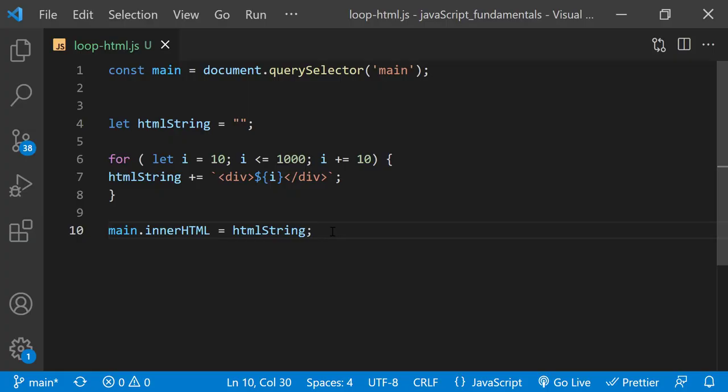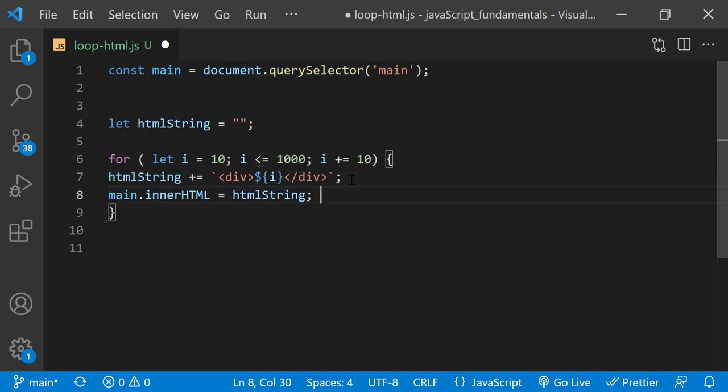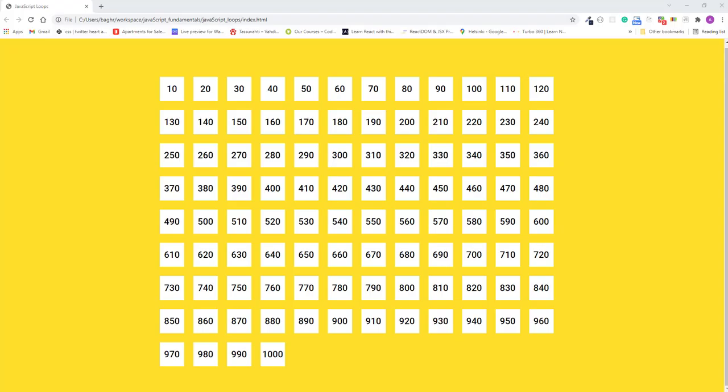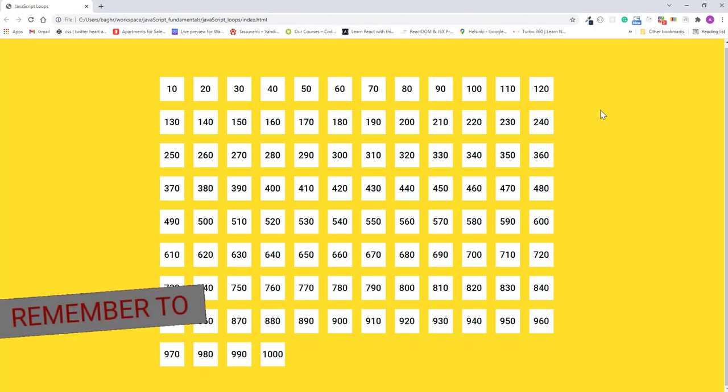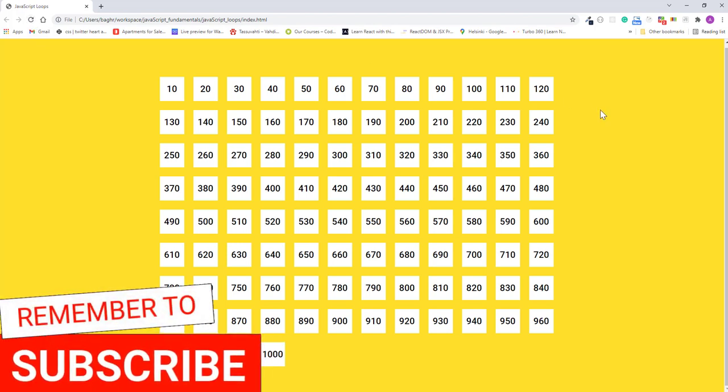Another way you might write this for loop is by placing the main.innerHTML statement inside the loop like this. I'll save the changes and refresh the page. Notice how this produces the same results in the browser.